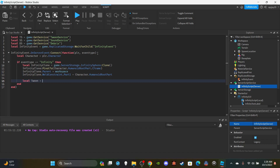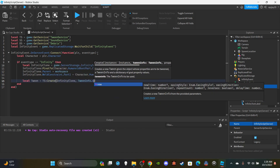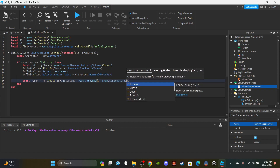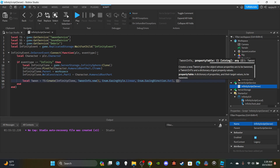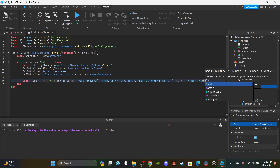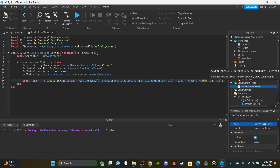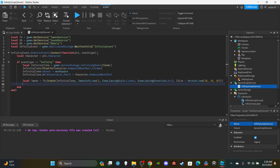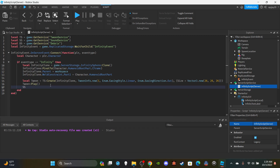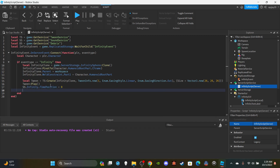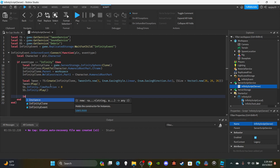Set up the first tween: `local tween = ts:Create(infinityClone, TweenInfo.new(1, Enum.EasingStyle.Linear, Enum.EasingDirection.Out), {Size = Vector3.new(26, 26, 26)})`. You can adjust the time, easing style, direction, and size as you like. Then call `tween:Play()`. After that, reset the sound's time position to 0 and play it: `ss.Infinity.TimePosition = 0` and `ss.Infinity:Play()`.